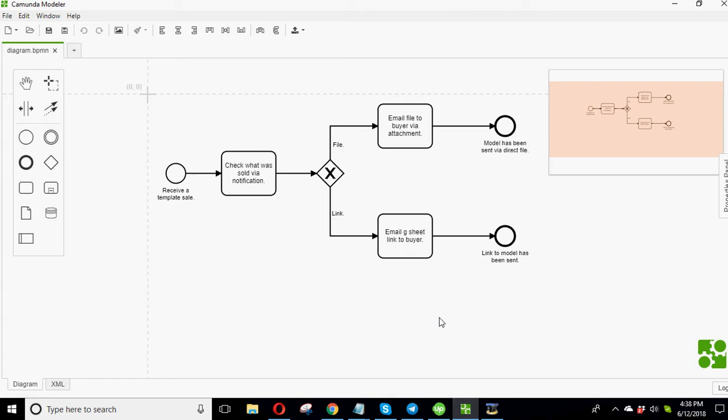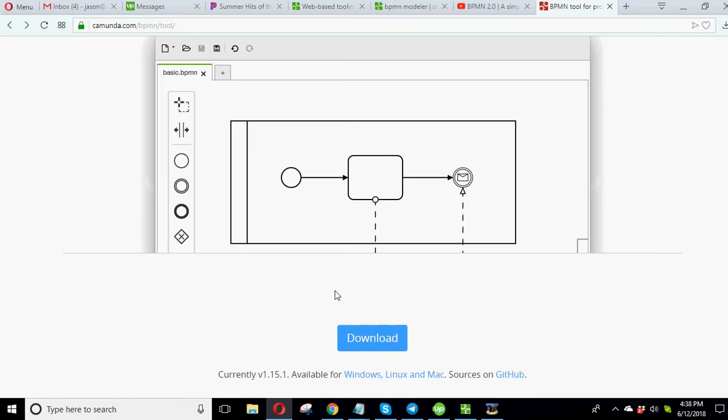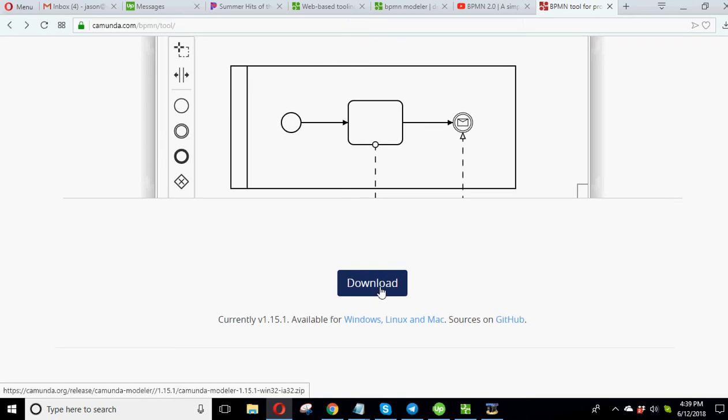And the nice thing about it is this software is completely free to use. The way I got it, I just went to this comunda.com slash BPMN slash tool and just went here. It's just a free download.